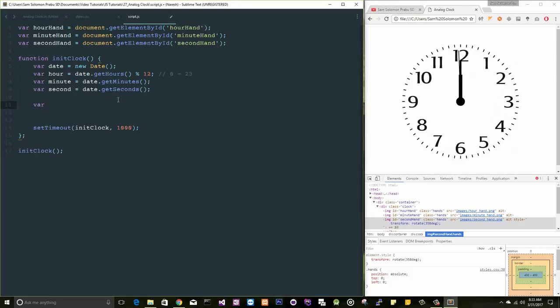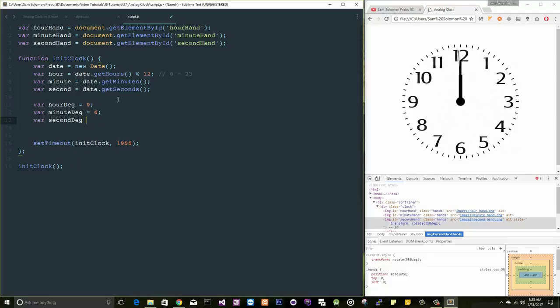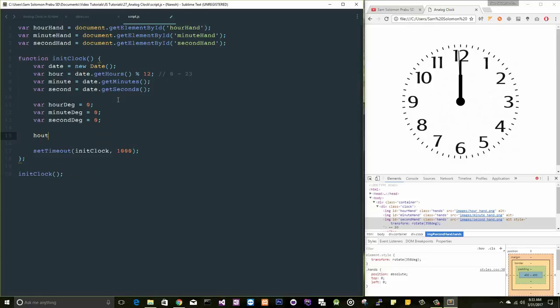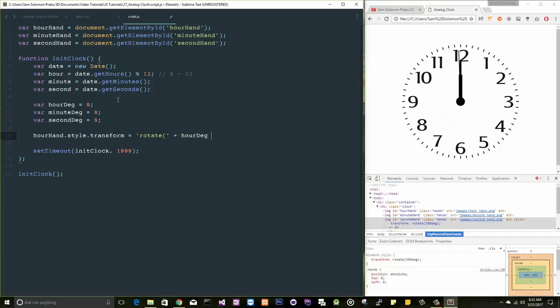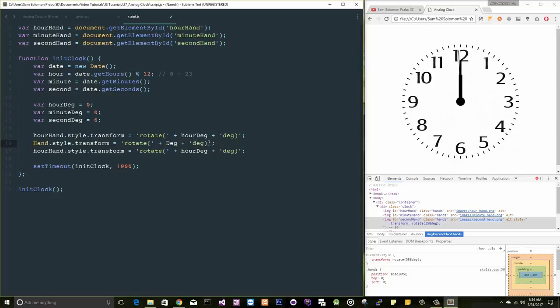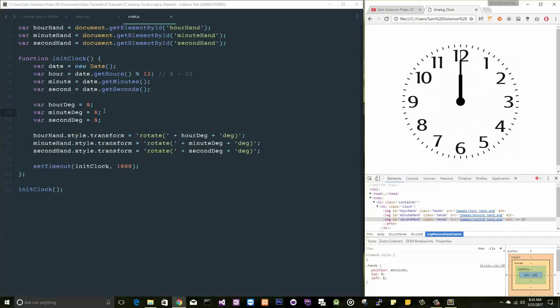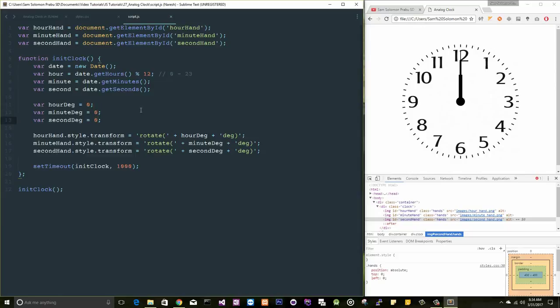So let's compute the hours degree. There will be a computation here, there will be a computation here, there will be another computation here. When you compute the value, you just set that value to the hour and style transform equal to rotate the computed value and the word 'deg' and semicolon. Let me do this for hour, I mean minutes and seconds. Fine. Let's come to the calculation part. Let me finish this minute and seconds first.